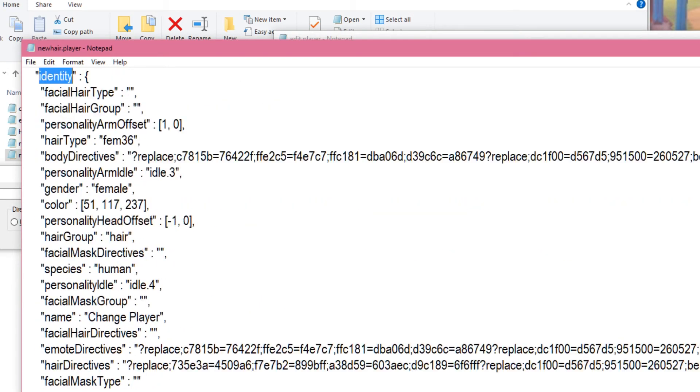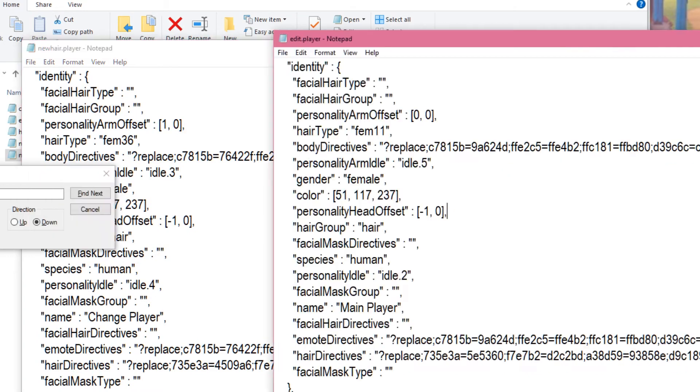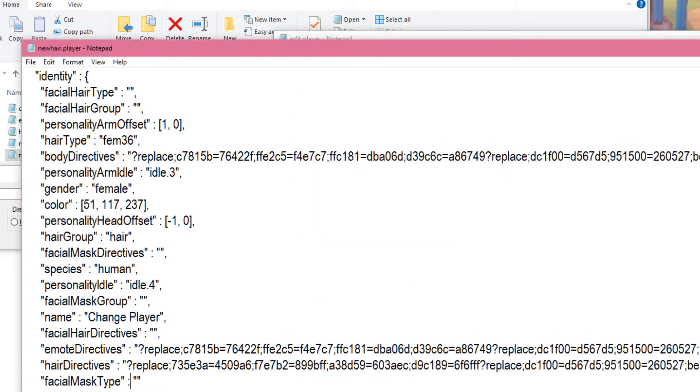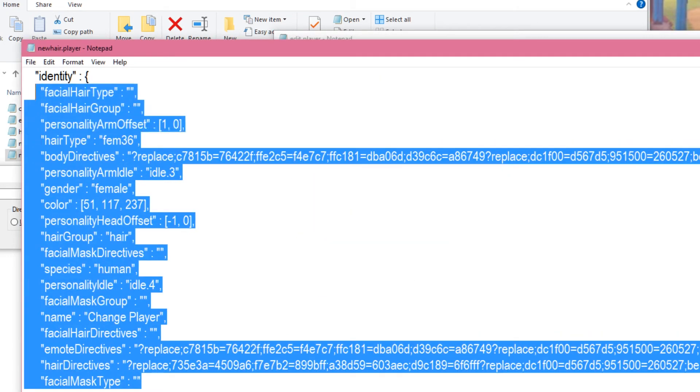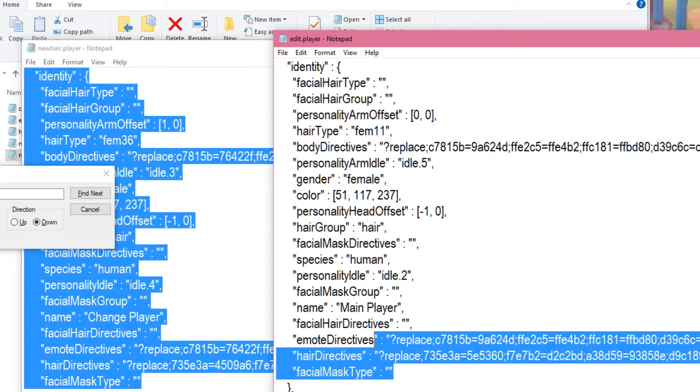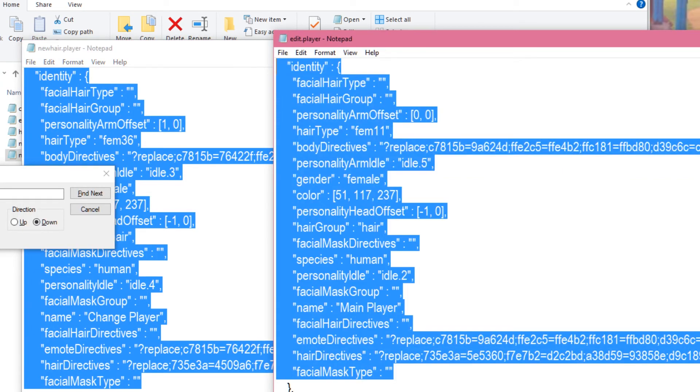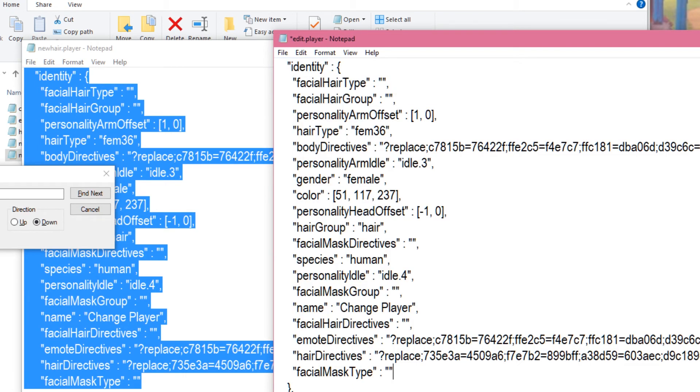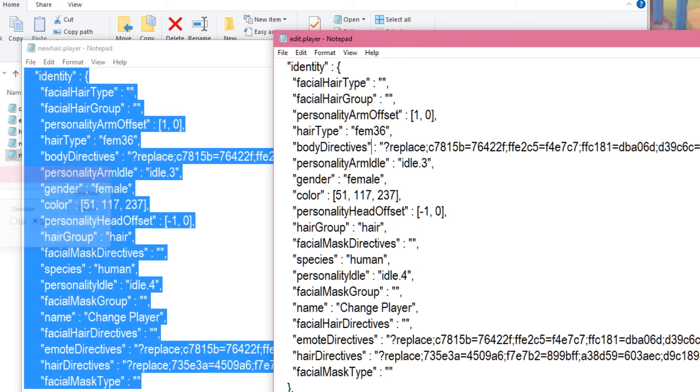Alright, so this is the one we're changing it to. So, you're just going to take this whole thing. Make sure you don't get any extra spaces or anything. Or at least that you get the same amount of spaces. And we're just going to want to paste it here. Ta-da! And that's it. And we save edit player.